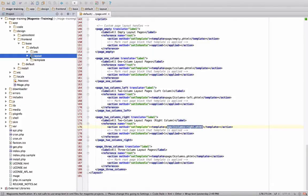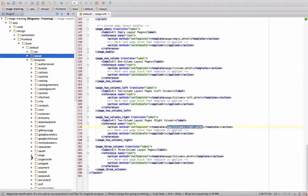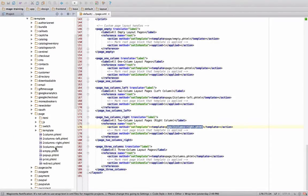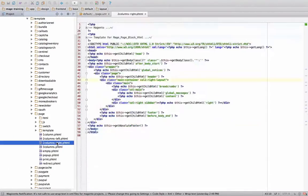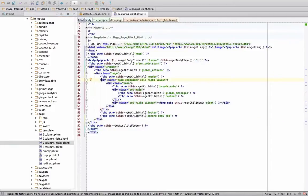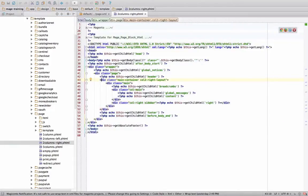We'll close the layout folder and we'll look at the template folder and we're looking for page. And then we're looking for two columns right. This is basically what our pages, this is the shell of our page.